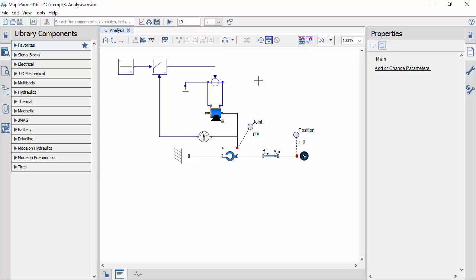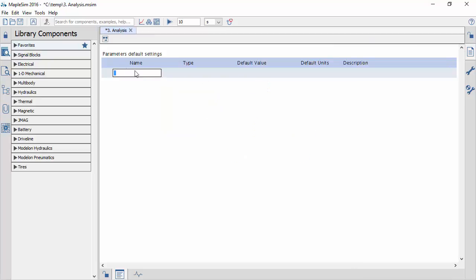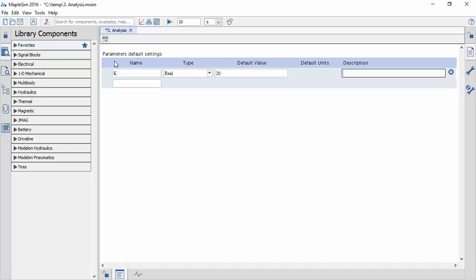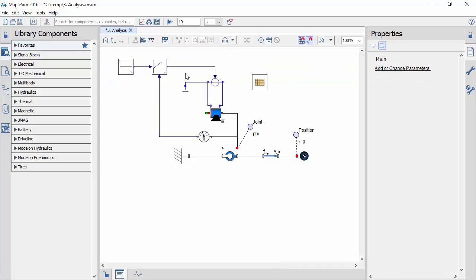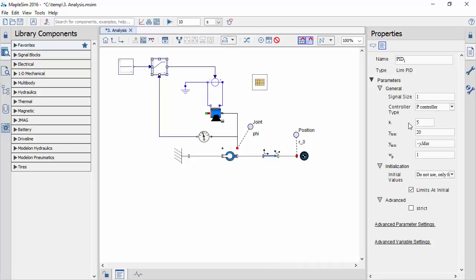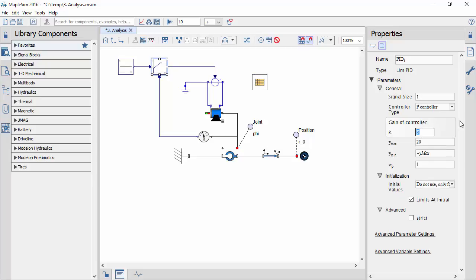We first need to parametrize the model using a parameter block. These enable us to programmatically control any parameter from within Maple. In this instance, we expose the control gain.